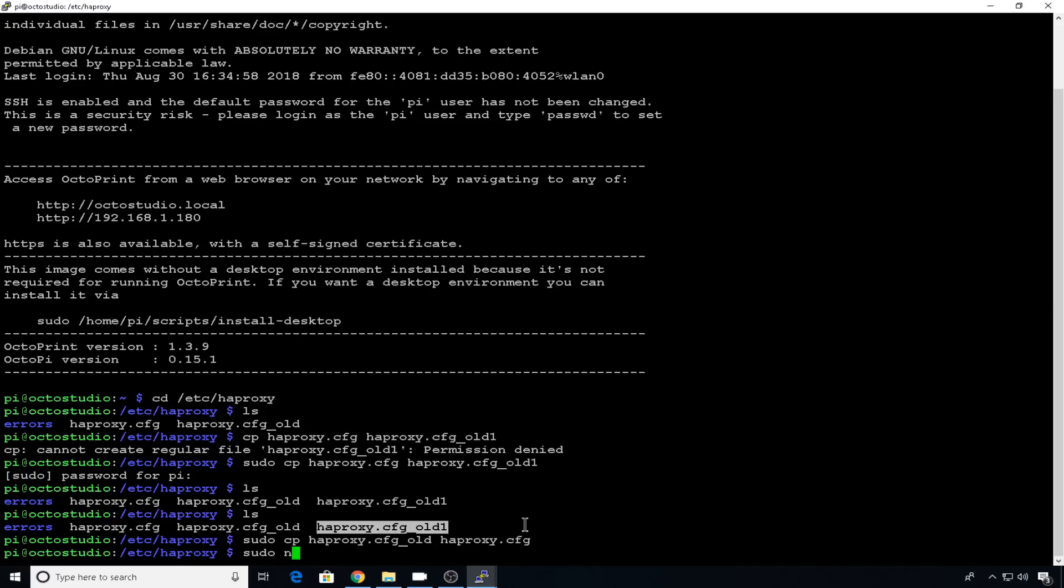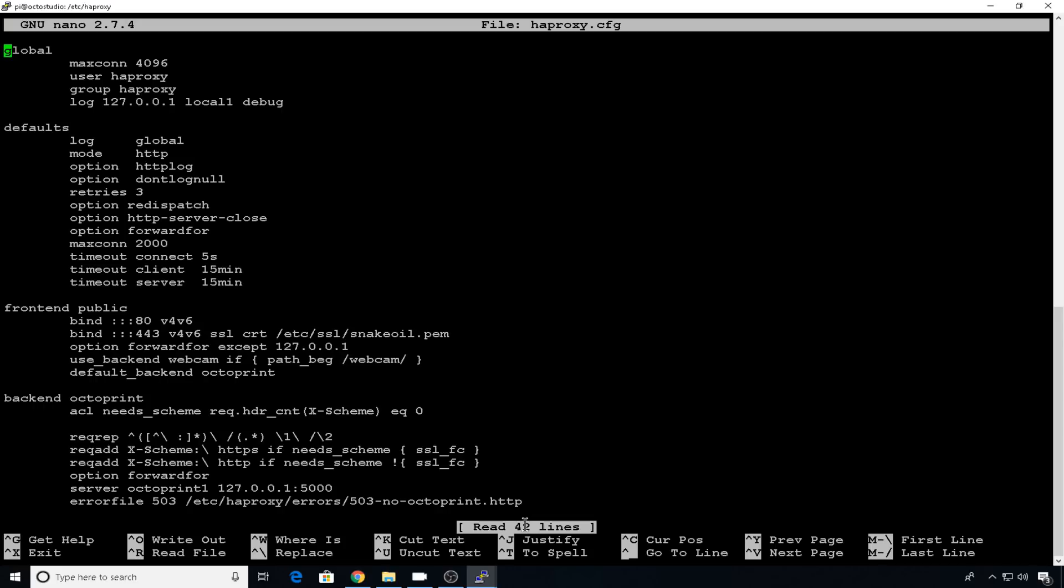So now let's edit our HAProxy file. So we'll do sudo nano HAProxy.cfg. Now this is the default HAProxy file that comes with your OctoPrint install. And if you haven't installed any extra cameras, it should still be the very same as when you first installed it.